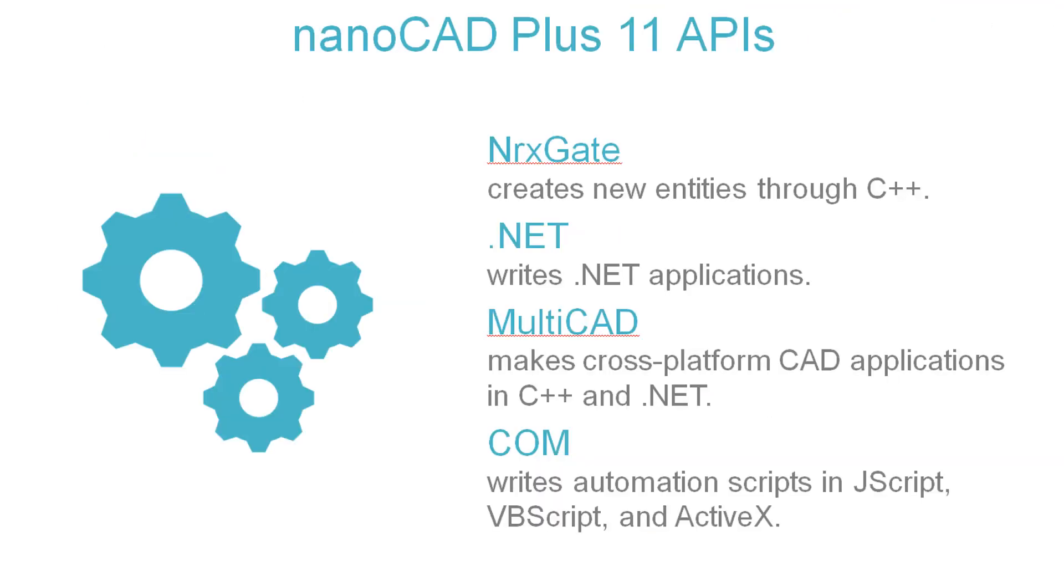There is a unique opportunity to run tasks in NanoCAD Plus from the outside using scripts. For example, generate 2D drawings, front views, section views, floor plans, specifications. All this can happen automatically through the API interface.